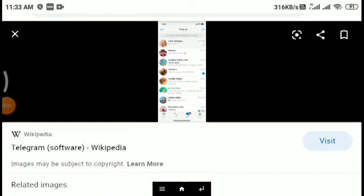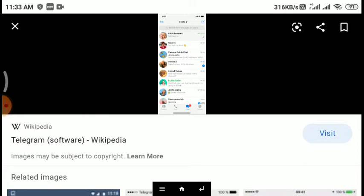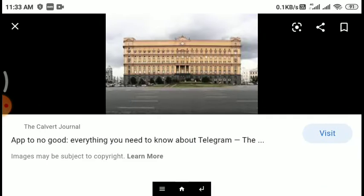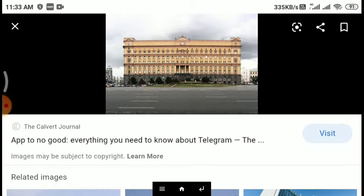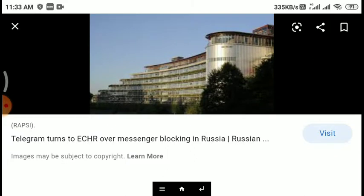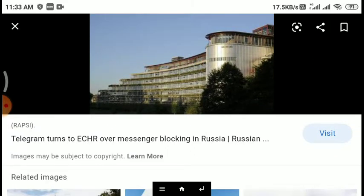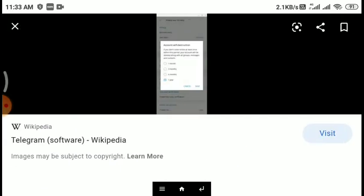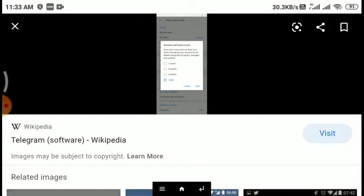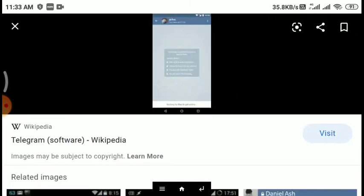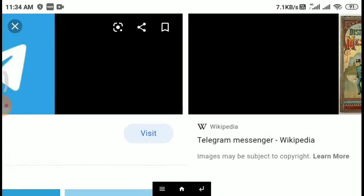Hello friends, welcome to my channel. Today we are talking about Telegram Messenger. It is a cloud-based instant messaging, video telephony, and Voice over IP service with end-to-end encryption for secret chats only. The cloud chat uses client-server and server-client encryption. The Telegram client app is available for Android, Windows Phone, Windows, Mac, and Linux operating systems, and it originated in Russia in 2013.